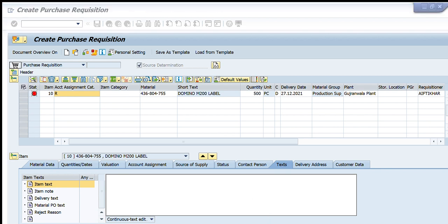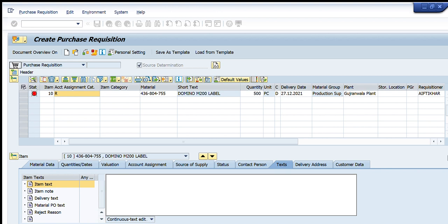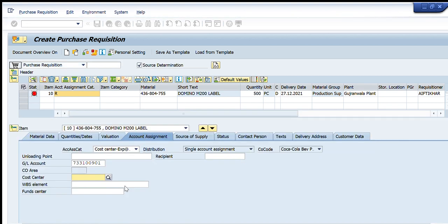I will select the required cost center. All available cost centers are shown here. I will select General Expense because this is a general-type raw material used by multiple departments. I double-click on it and it auto-fills the GL account as General Expense. Then I select the cost center — Production General — and press Enter. I have entered both the GL account and cost center details.